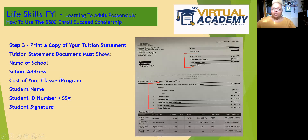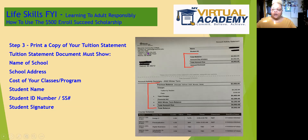You'll also need to provide a copy of your tuition statement, which again shows the cost of the classes that you're enrolled in. That document should have the school's complete name and address, your complete name and address, your student ID number, total cost of your classes, the summary breakdown, and the class schedule.